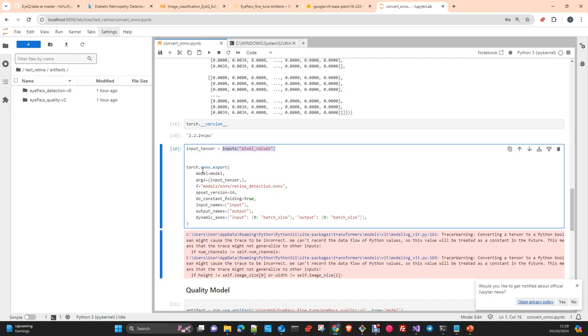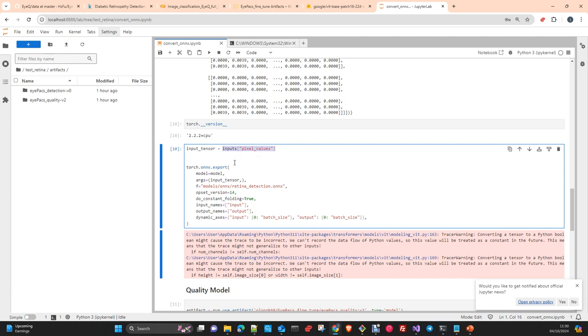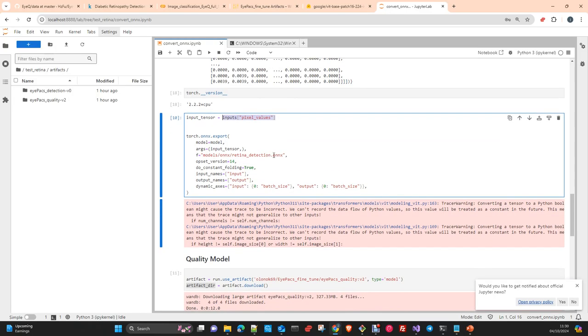For the export method, depending on which version you have in Torch, you may need to install an extension separately. If you have the same version as myself, this is the latest one with only CPU support, you don't need GPU support to do this export. But if you have a previous version, you probably need to install the ONNX plugin separately to be able to export the model.